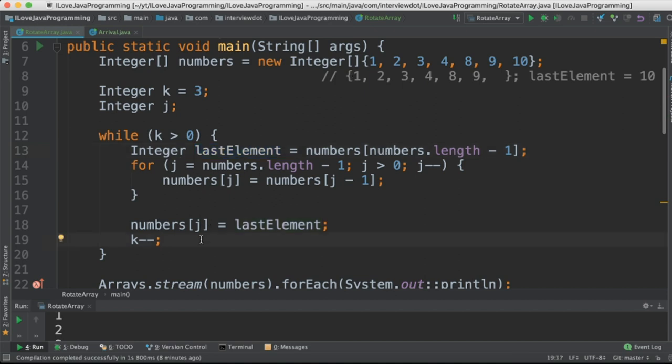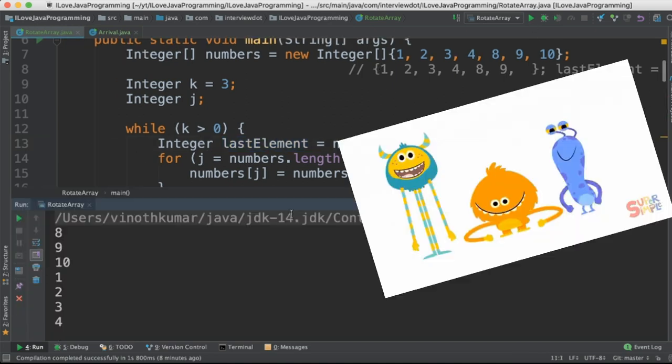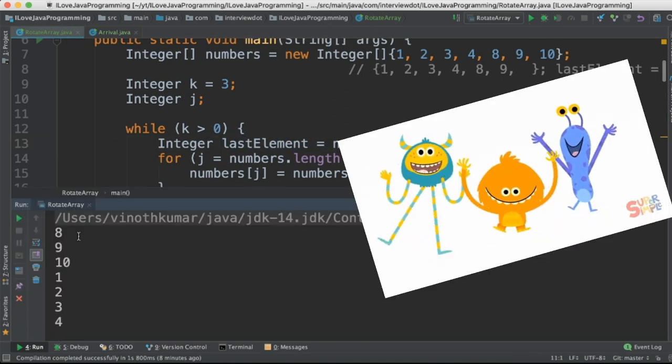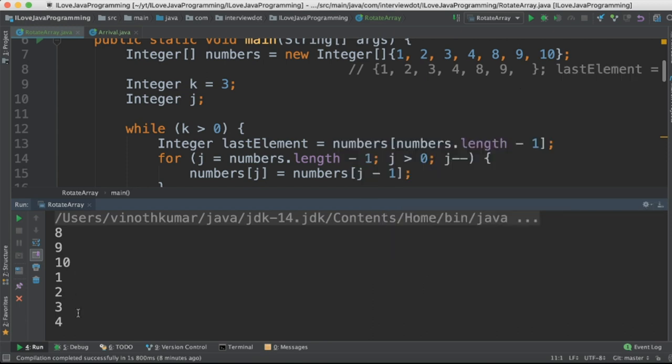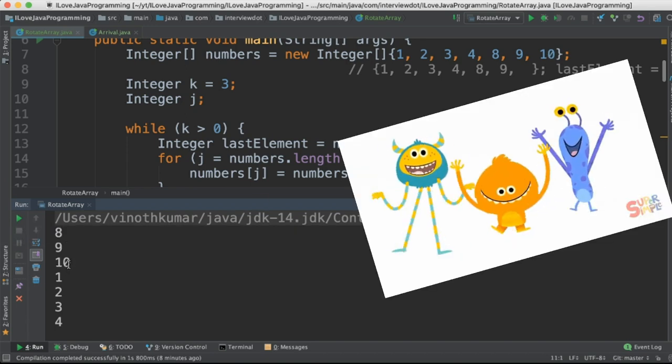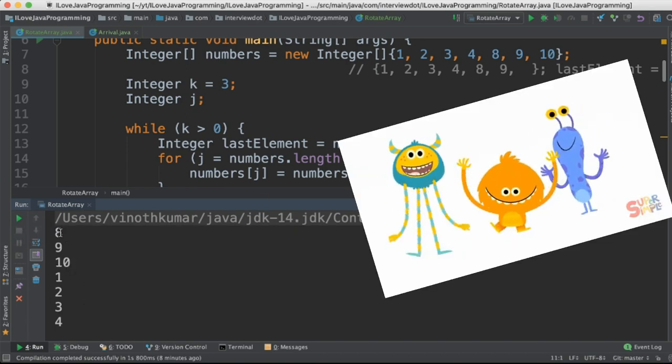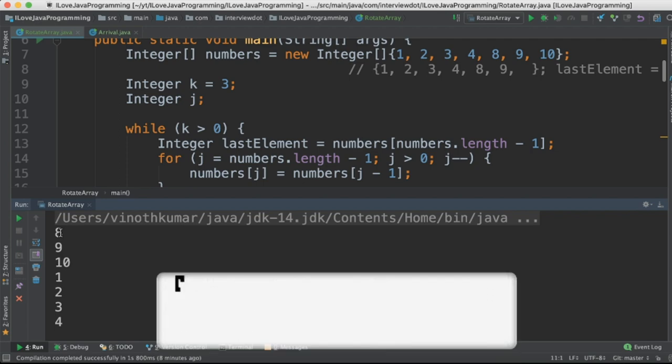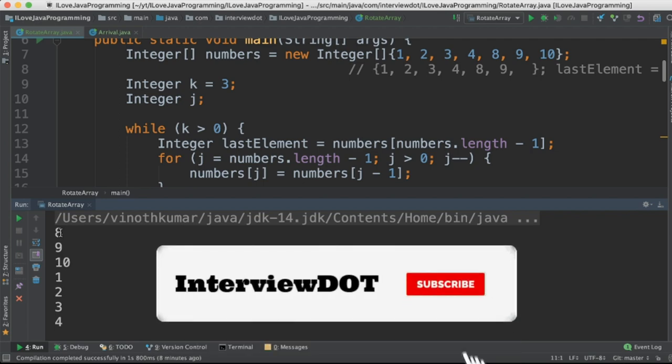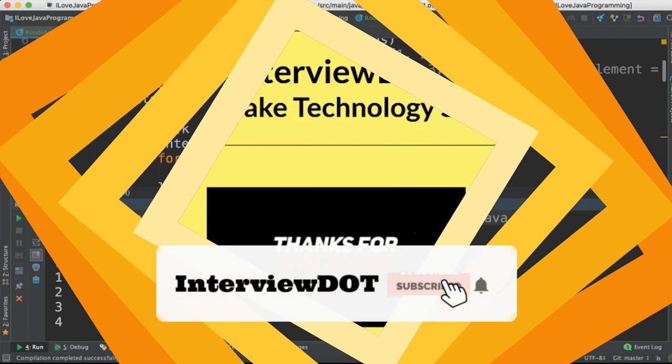When I run this program, I can see the elements are printed in the console where three numbers are shifted towards the right direction. We can see here 10 was in the last position, but in the output it is in the third position, so it has been shifted three times. Please try it out. Hope this video is useful. Thank you.